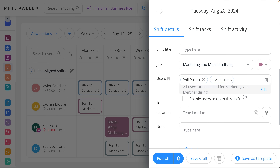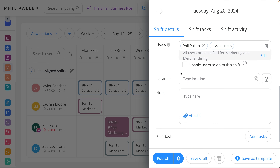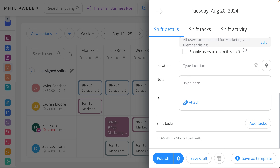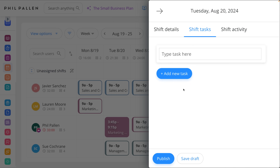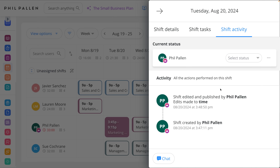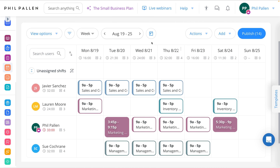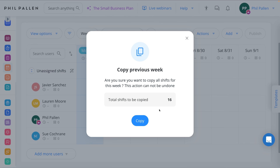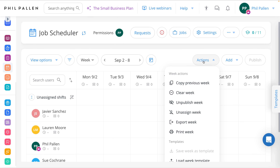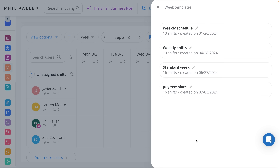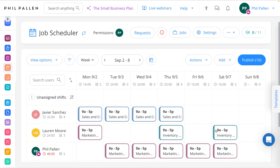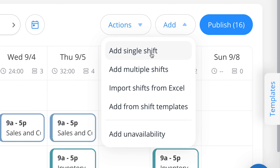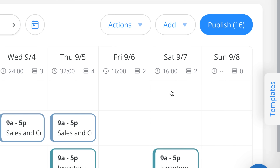You can even have multiple users on one shift. Location notes can include attachments, and if I want to break out the shift with specific tasks, I can list those, as well as keep track of shift activity as my employee completes their shift. What I like most is the ability to start from a fresh week and with a single click copy the previous week, or work from a template. I can also add single shifts, multiple shifts, import from Excel, and even add unavailability if one of my employees is gone.